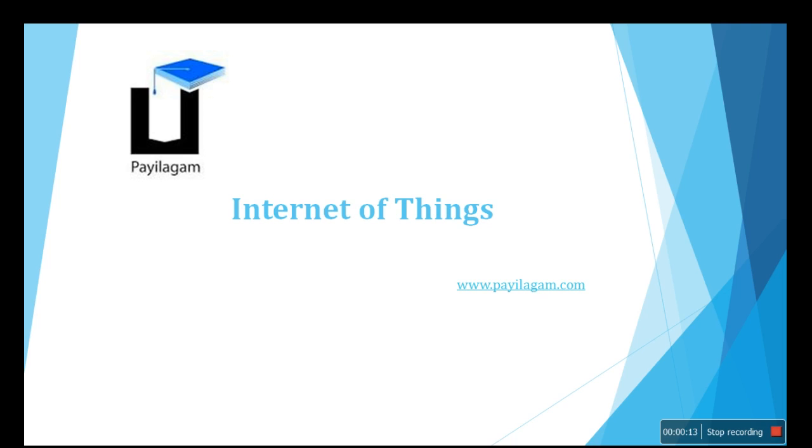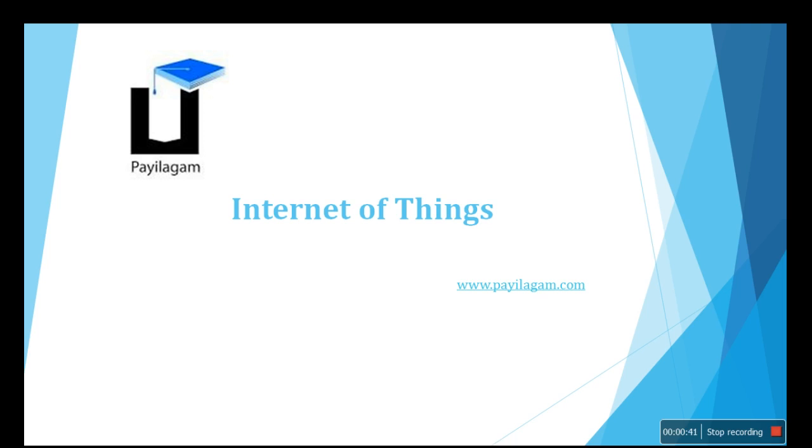So what is Internet of Things? Internet of Things is interconnecting of physical devices - not only electronic devices, but anything of your daily life usage. It may be your smartphone or mobile, your vehicle, your watches, or your buildings. It may be anything that can be connected in order to exchange data. How can this be possible? Let's see in the further slides.